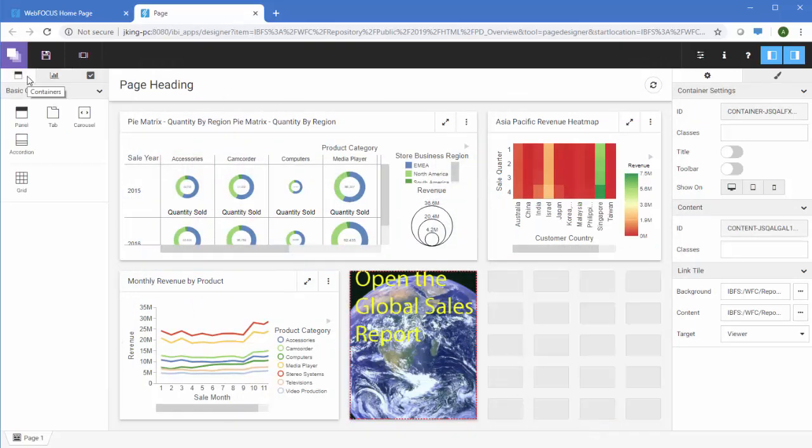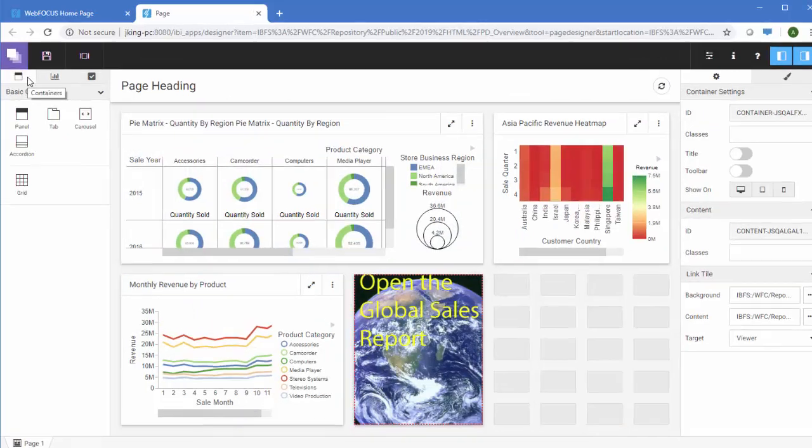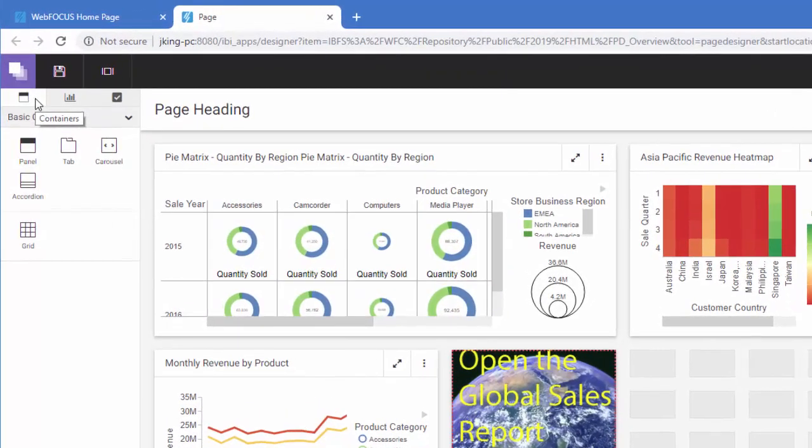Similarly, you can add empty containers to the page by clicking the Containers button. This is helpful when you want to create a page template.